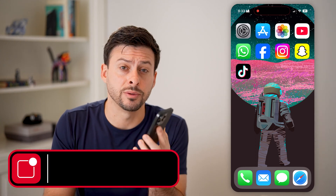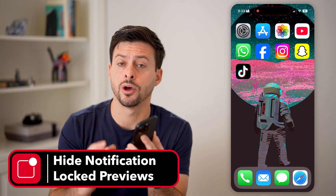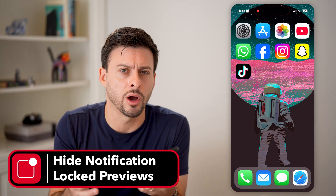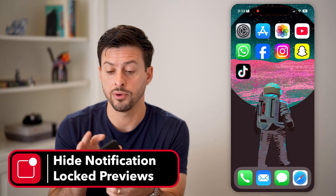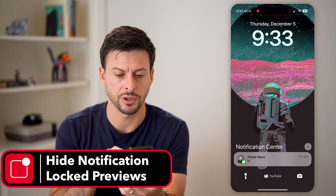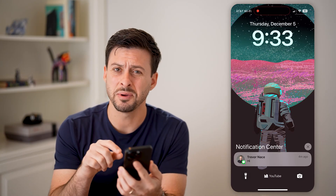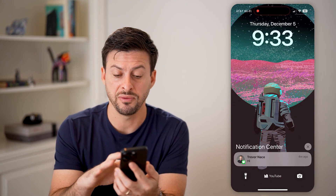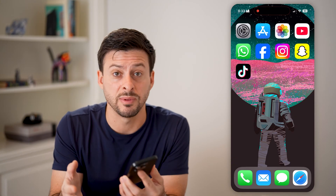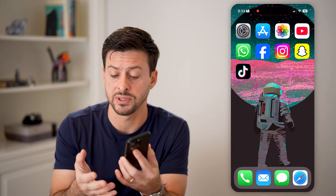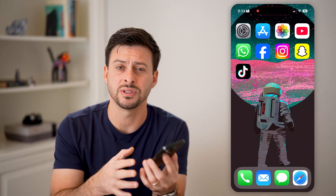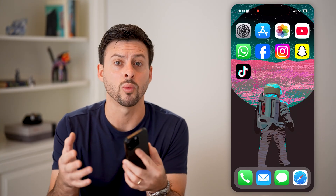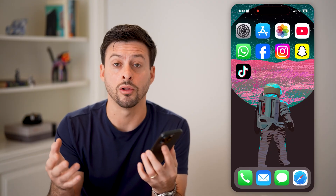Here's how to hide notification previews on your iPhone lock screen. If you're on your iPhone and you hop into the lock screen, you'll be able to see a preview of text messages that people send — maybe messages in Instagram, Snapchat, or WhatsApp. I'm going to show you how to hide all of those.